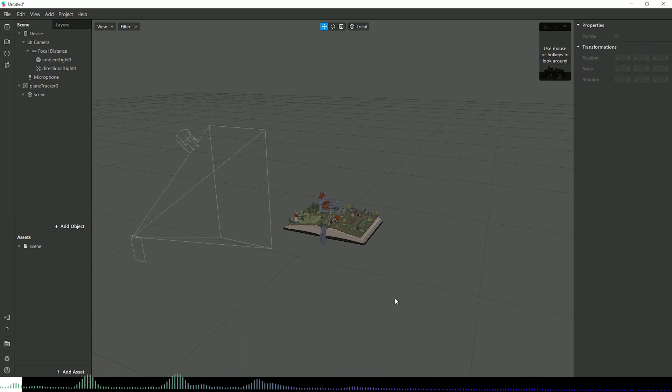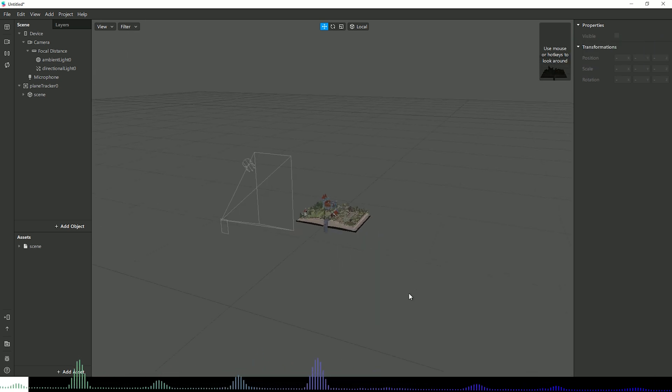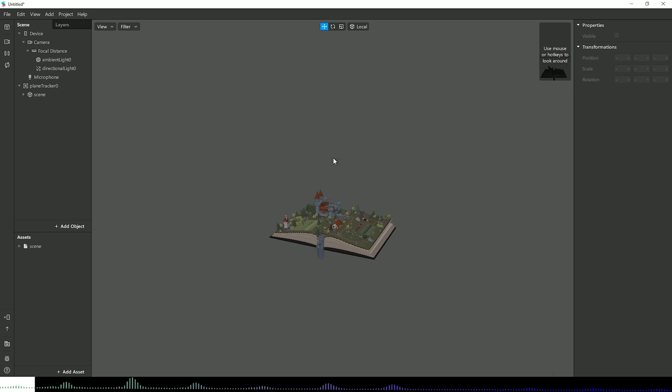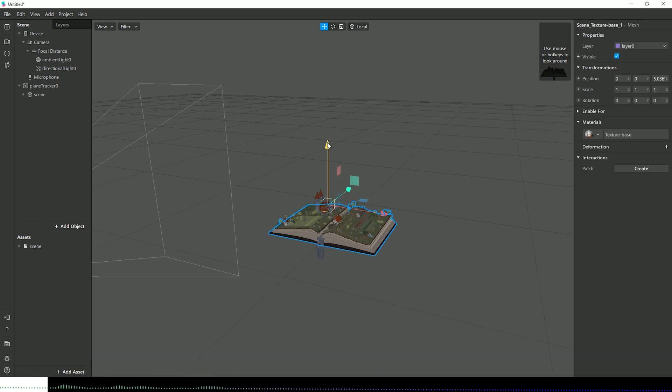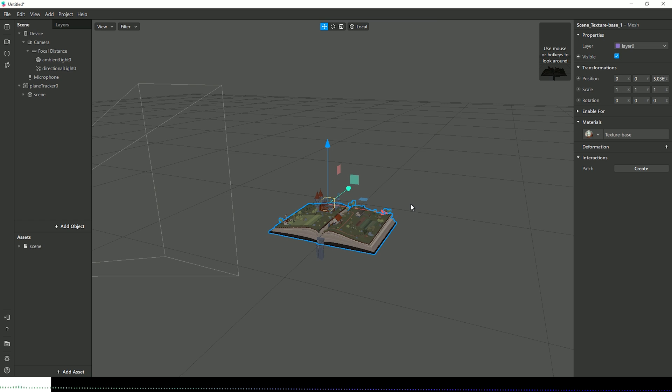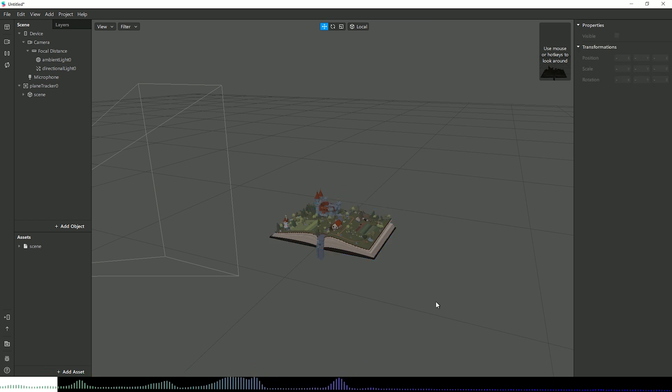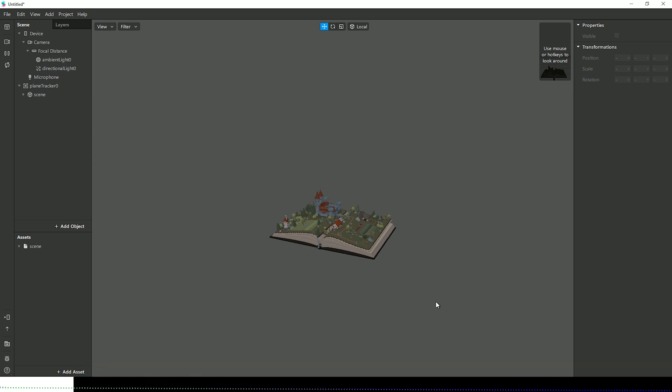Hello and welcome to a very short update video on Spark AR. Don't know why it's glitching out at the moment, so let me just see if I can resolve that. This is just a little update to talk about some changes that have recently happened in version 66.